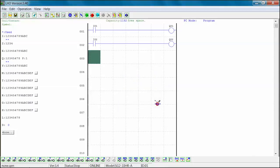You have successfully uploaded a SG-2 programmable logic relay program from the SG-2 PLR to the SG-2 client software. You have revised the program and downloaded the revised program back to the SG-2 PLR.